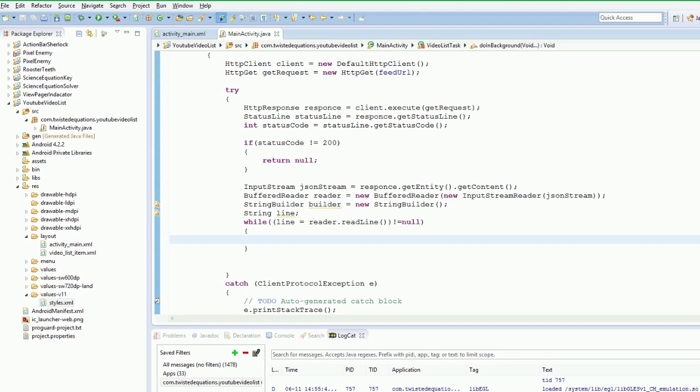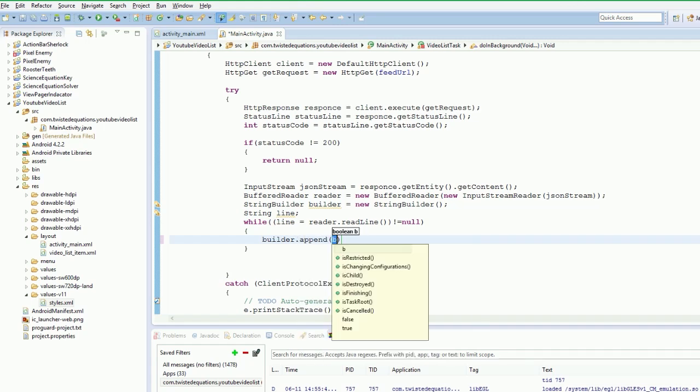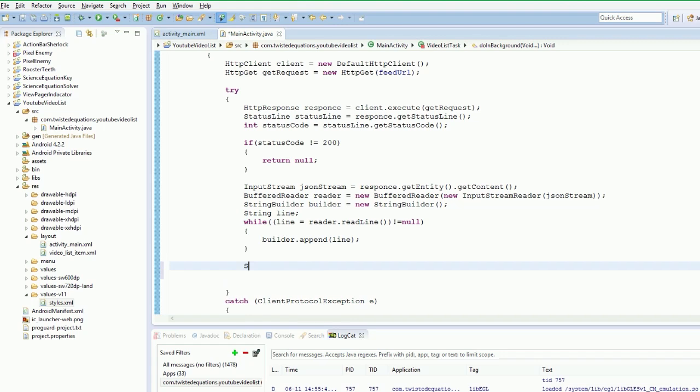So then we just builder dot append. And we will just say line. So simply what we have done there is we are just adding our build our string to our builder.